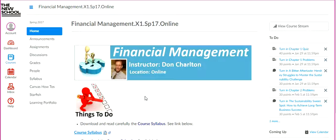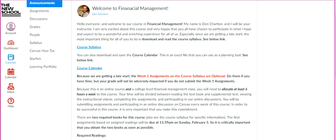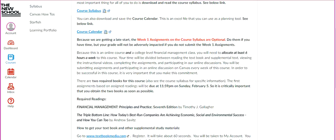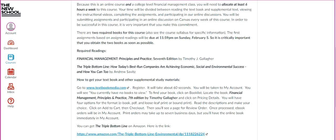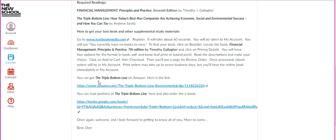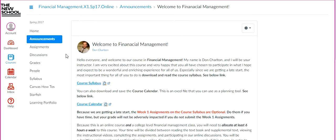The first menu item is Announcements. I have a welcome announcement up now that contains much of the same information as your syllabus. I also sent the syllabus and the course calendar to everyone by email. Importantly, the announcement is another place where you can see how to get your two required books. You can get the electronic versions instantly, so hopefully you have both the textbook and 'The Triple Bottom Line' by now.